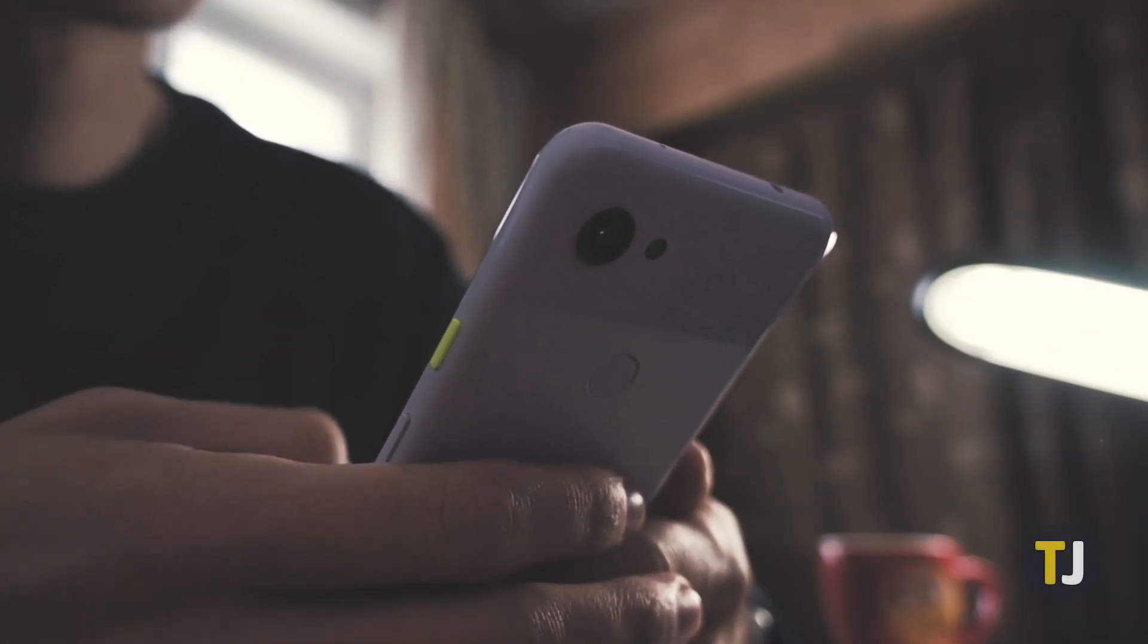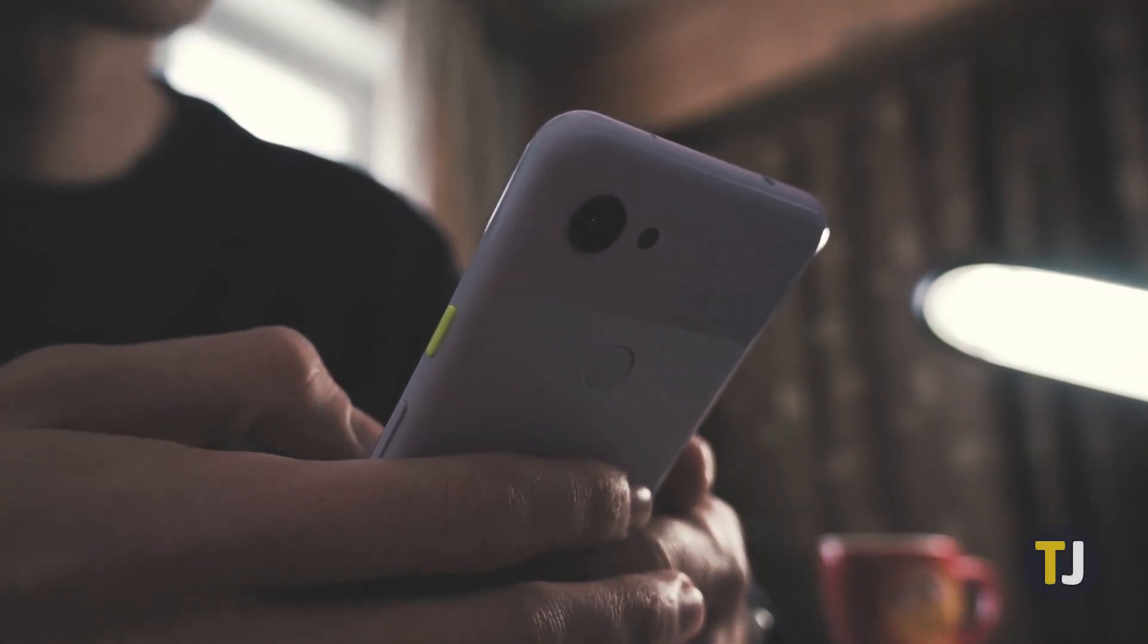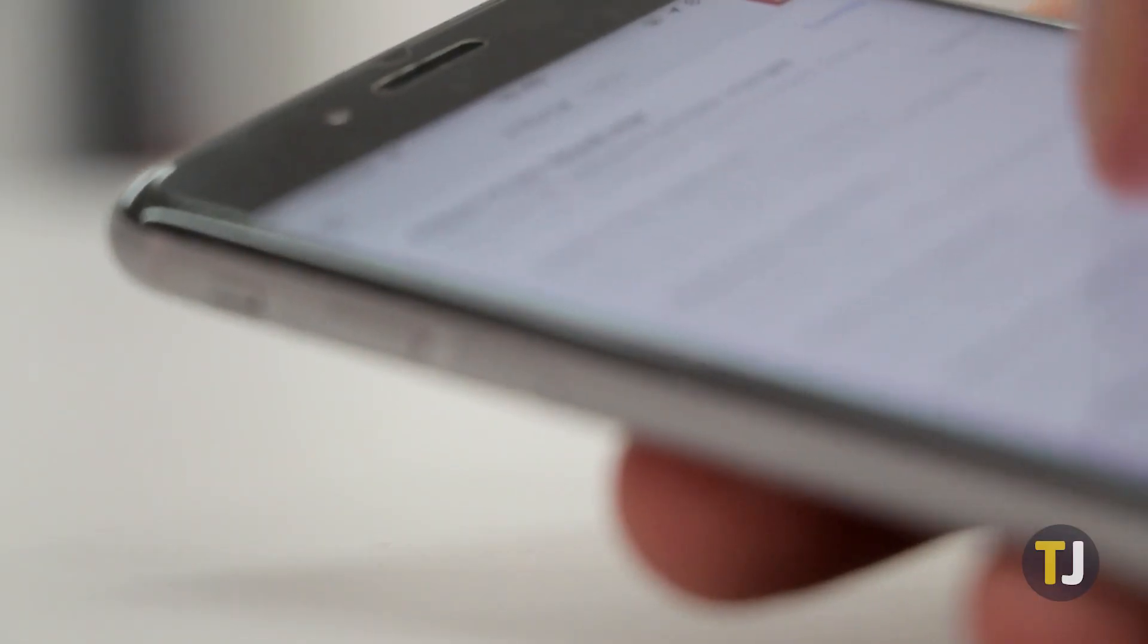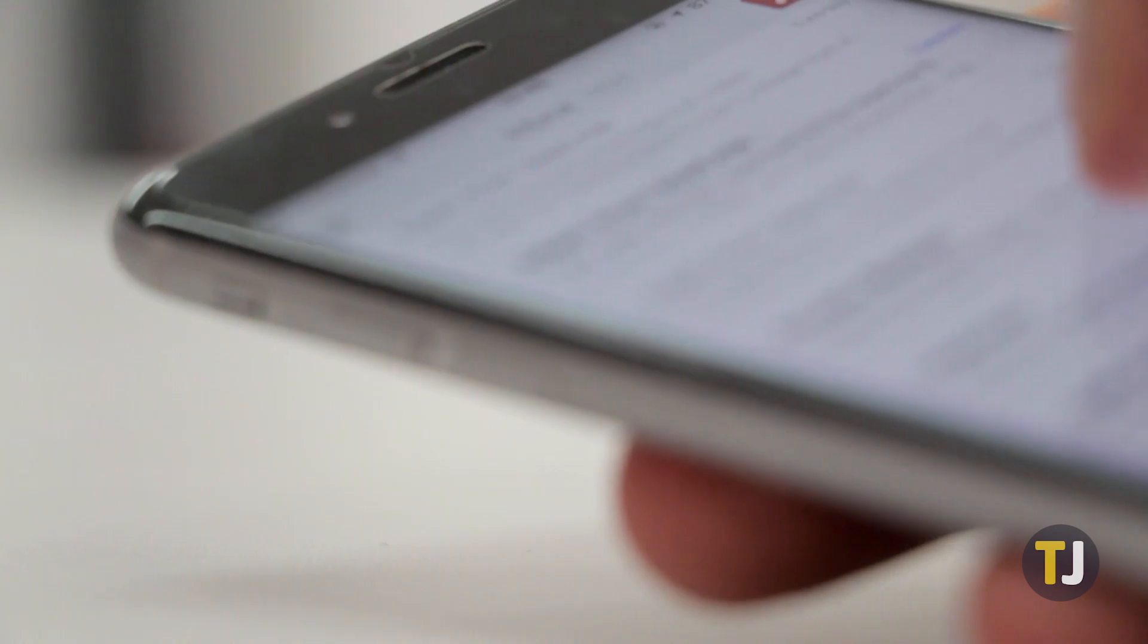Whether you use an Android phone as your day-to-day device, or you're just used to living in Google's ecosystem, switching to Gmail makes sense for a lot of people.